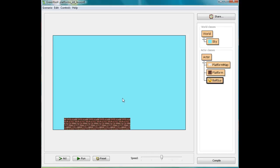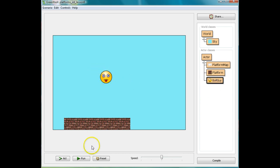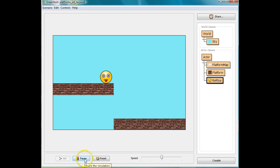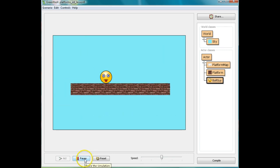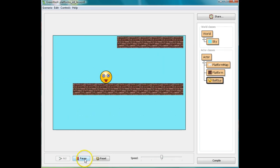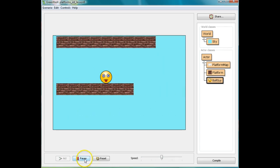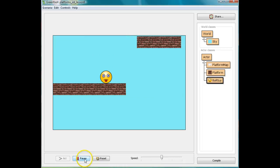Welcome back to Mr. Stewart's Lessons. We're continuing to work on our scrolling platform game. We've come pretty far. We now have a ball guy that can fall, he can run on the platforms, the platforms scroll around him, and he gets caught by the platform when he falls.